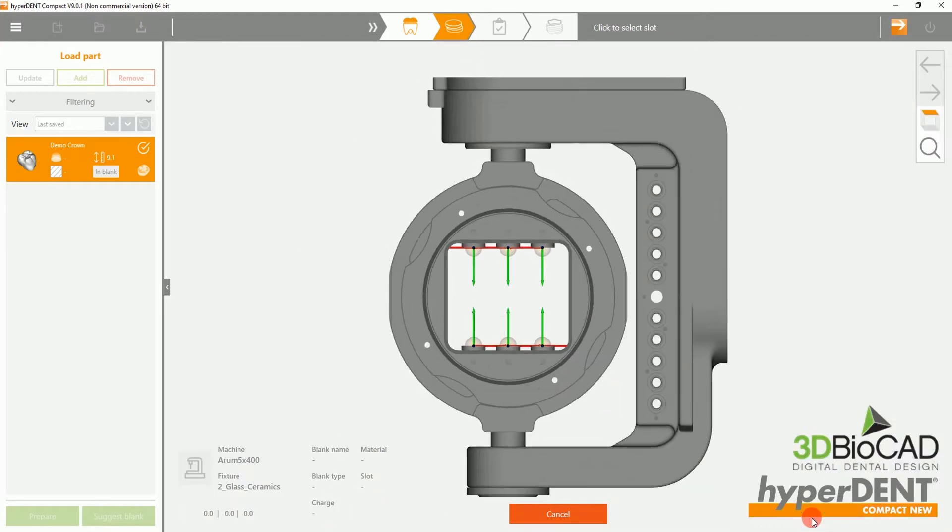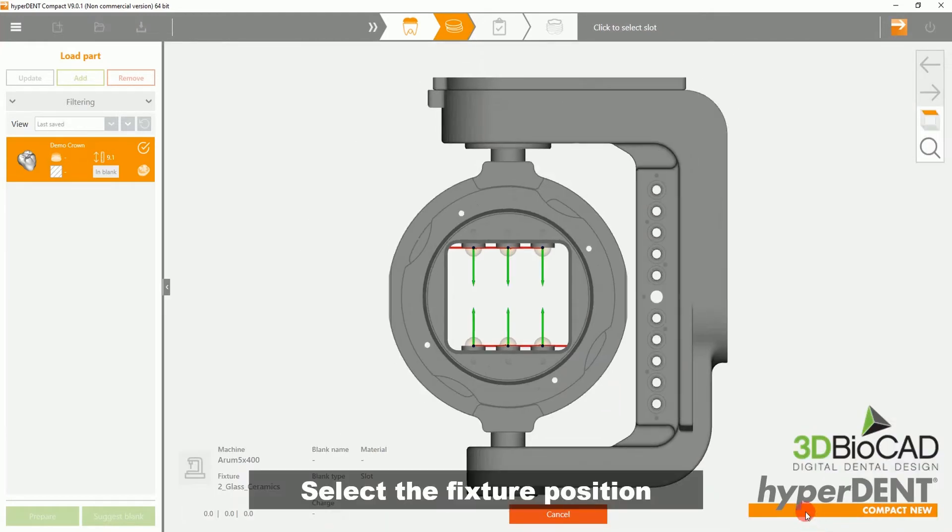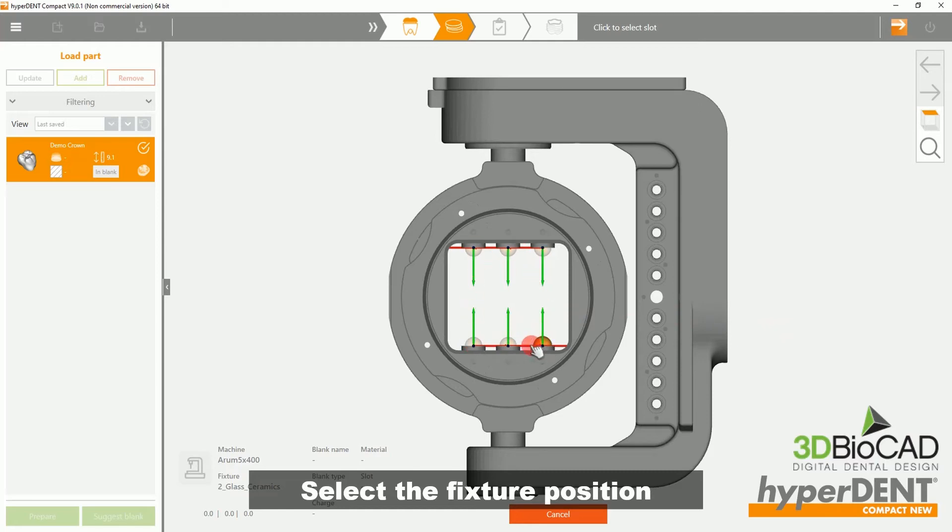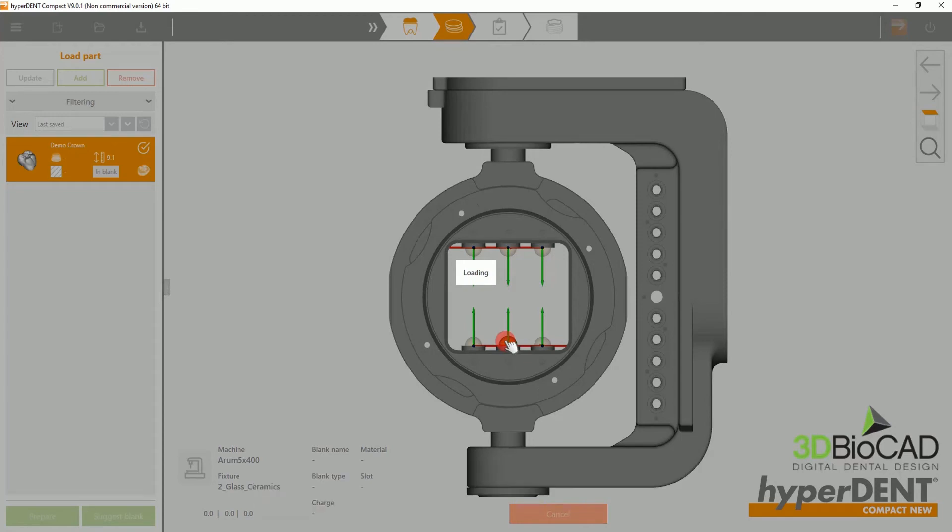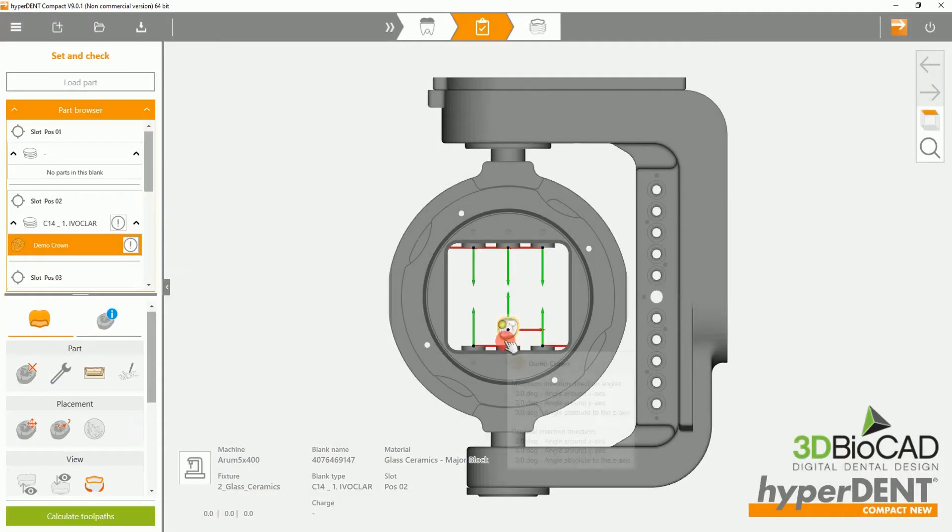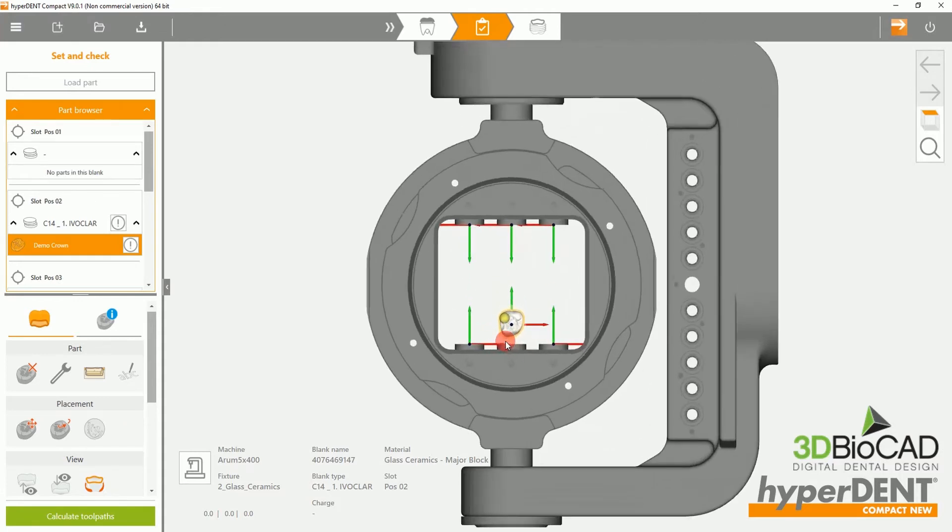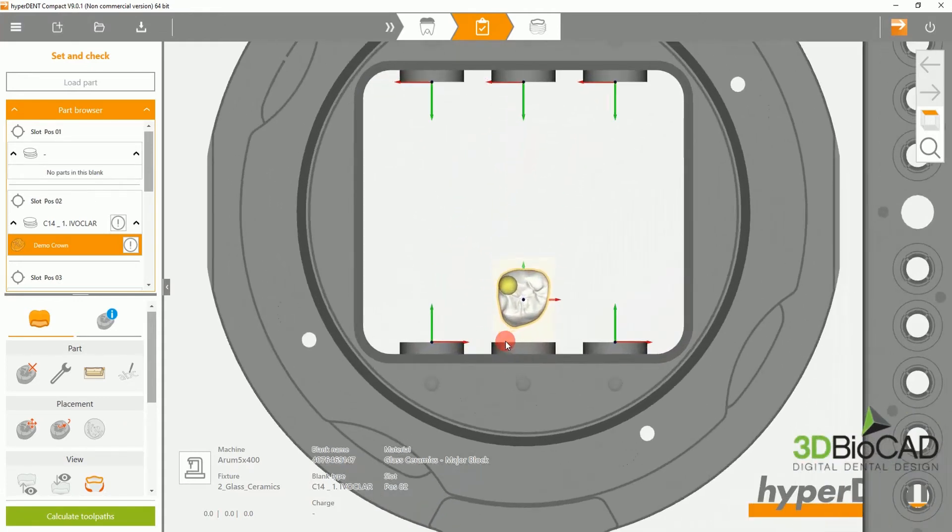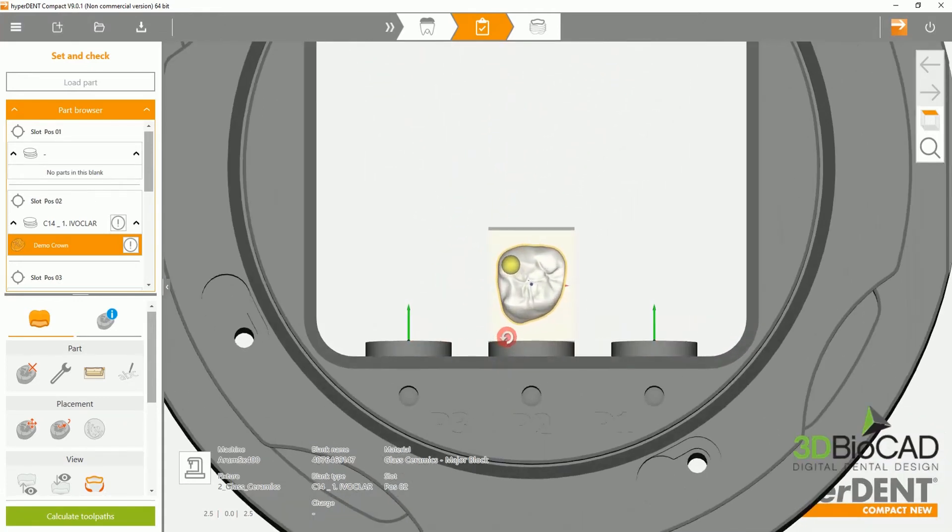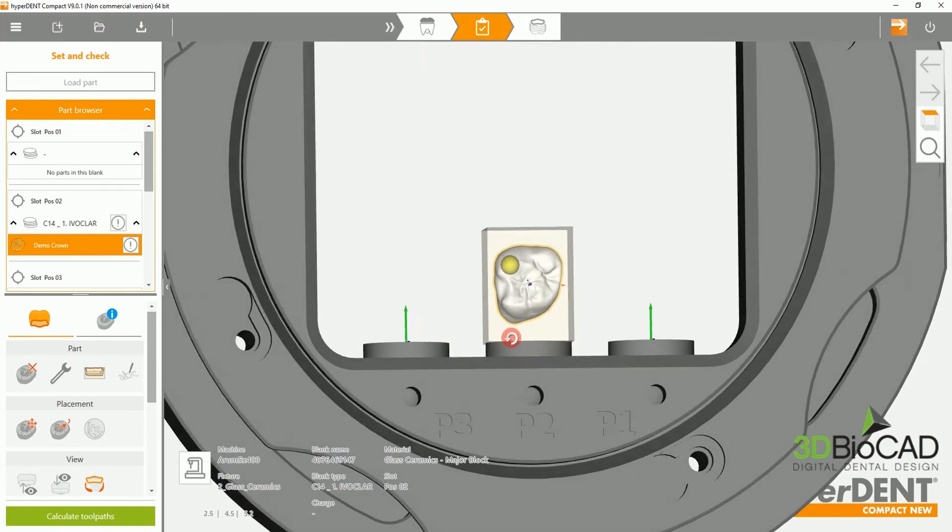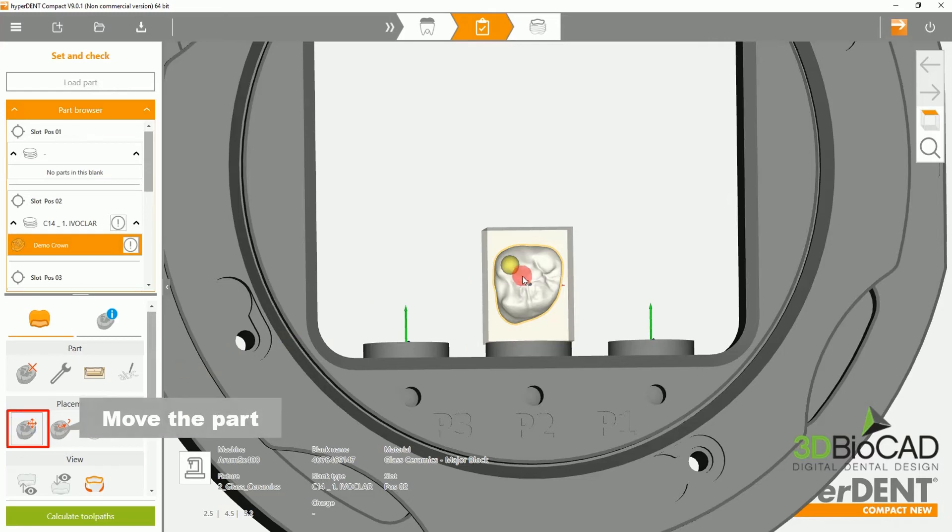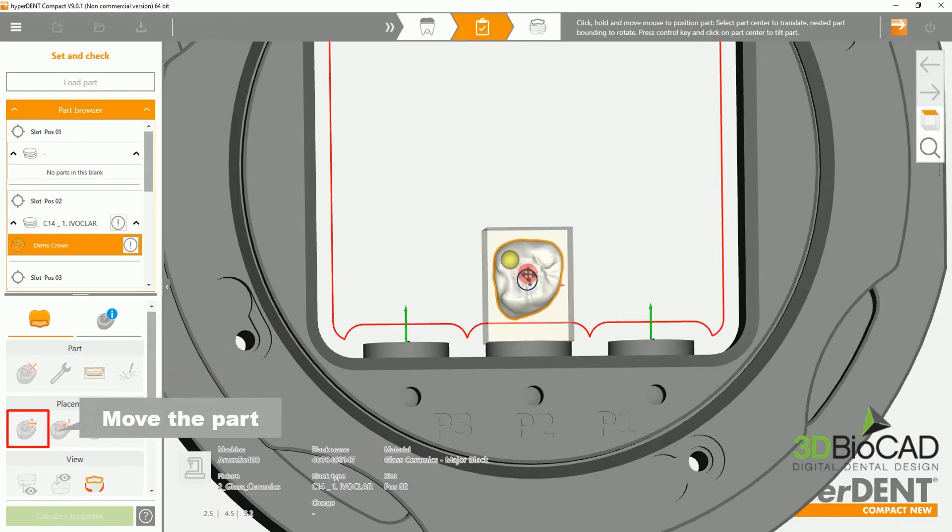On this page, we will be selecting the fixture position. Click on one, it will add the block into the fixture. Please select the move part and move the crown to avoid any contact with the red line inside the fixture.